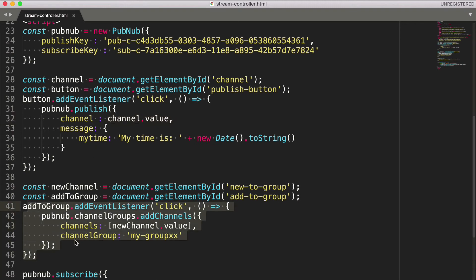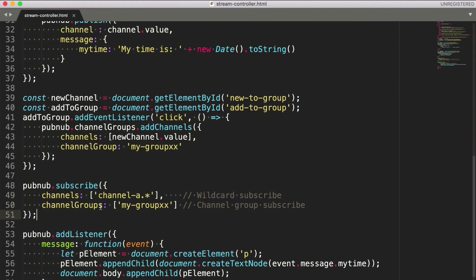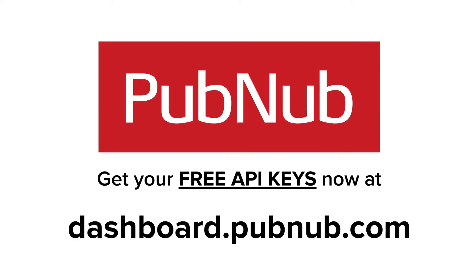And this is the PubNub subscribe. Notice that channel groups need their own array in the subscribe method parameters. Remember that a single client can subscribe to up to 50 channels or wildcards and up to 10 channel groups at one time.